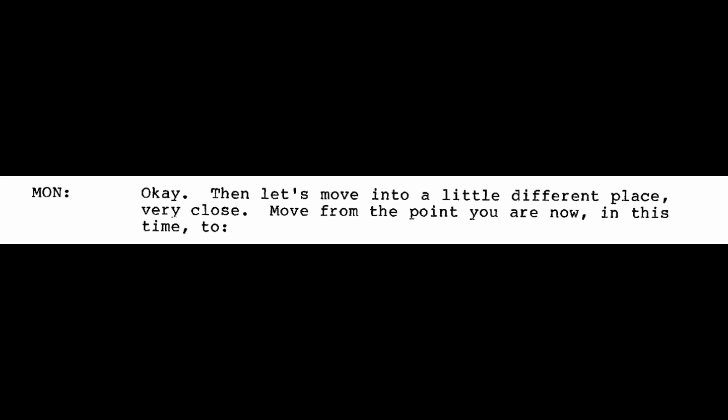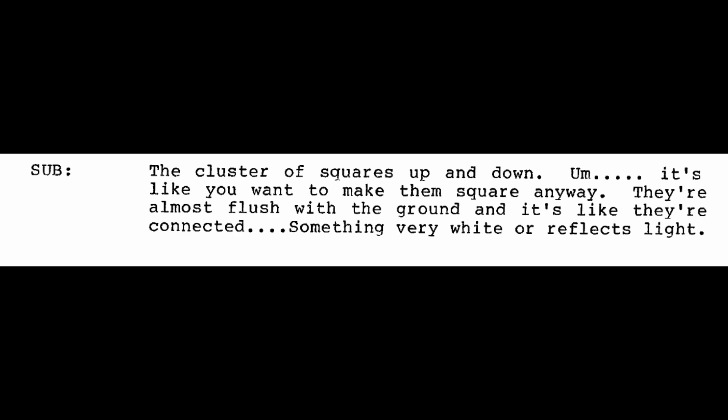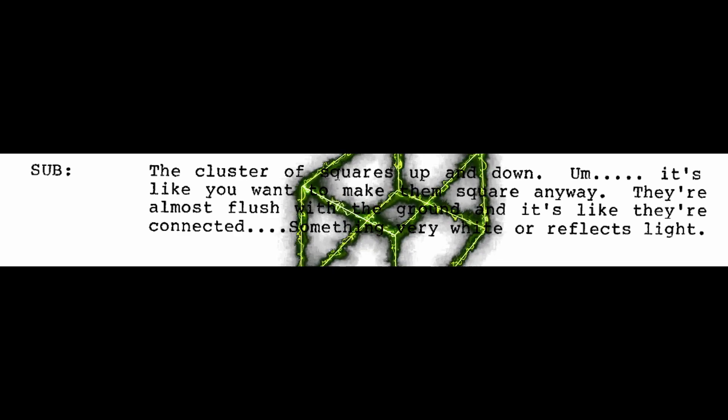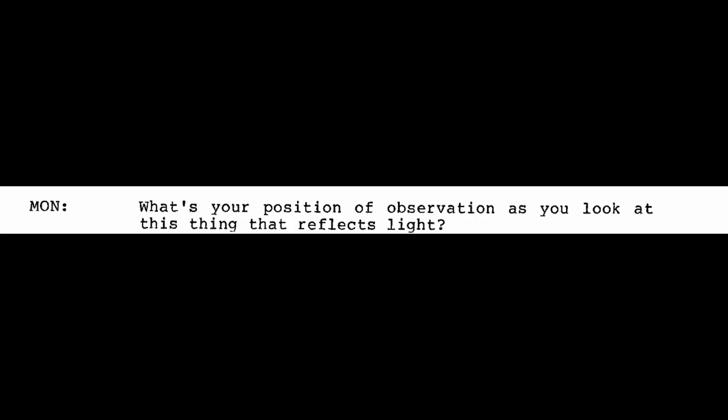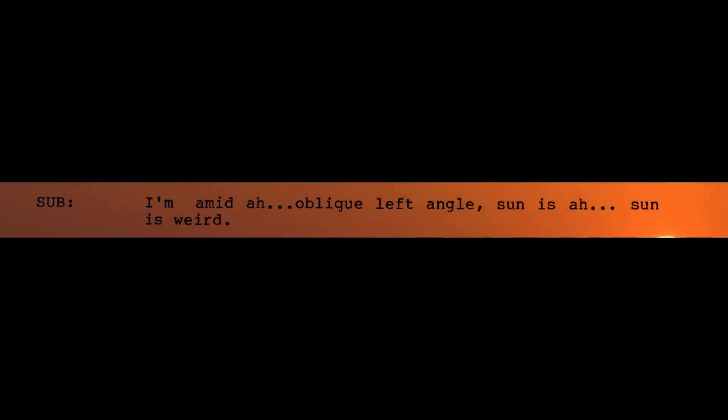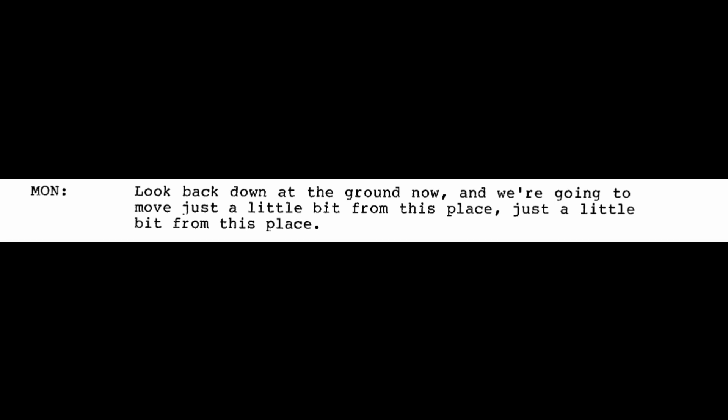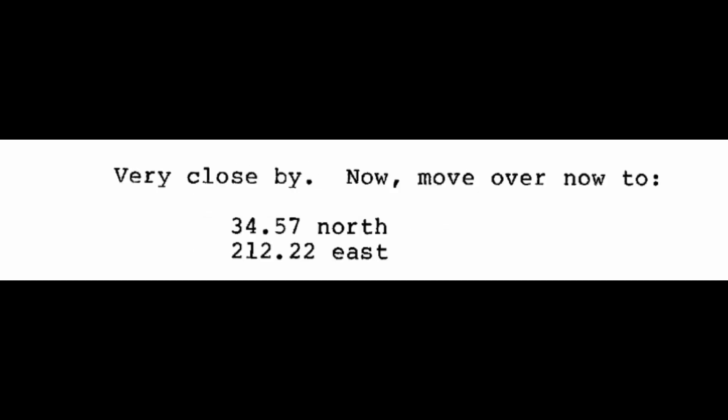Okay. Then let's move into a little different place very close. Move from the point you are now in this time to 34.6 north, 213.09 east. The cluster of squares up and down. It's like you want to make them square anyway. They're almost flushed with the ground and it's like they're connected. Something very white or reflects light. What's your position of observation as you look at this thing that reflects light? I'm a mid oblique left angle. Sun is weird.